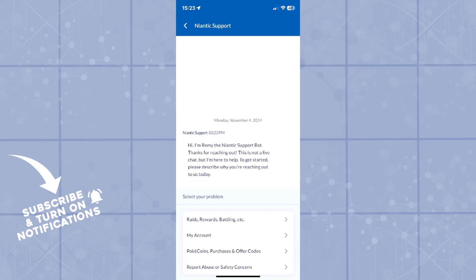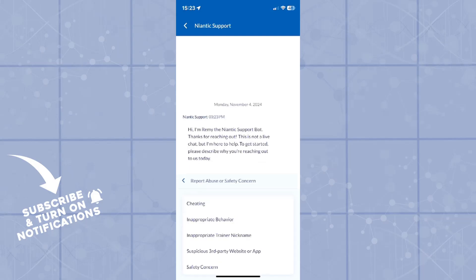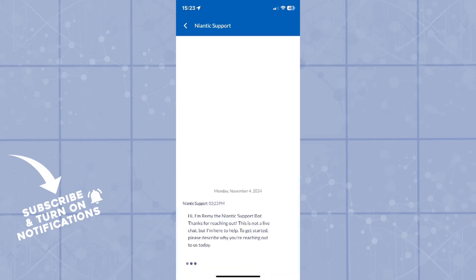Now, at the bottom of the screen, as you can see, you will select a problem that you need to talk about. The one that you need is report abuse or safety concern, inappropriate behavior, suspicious third party website, whichever you would like.